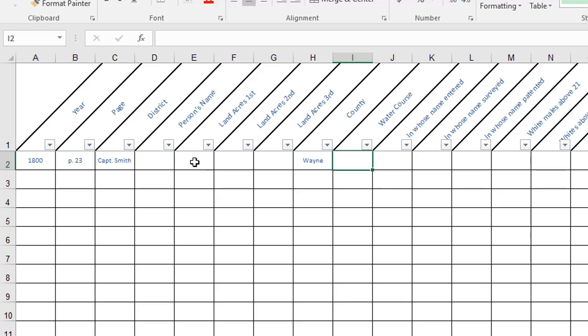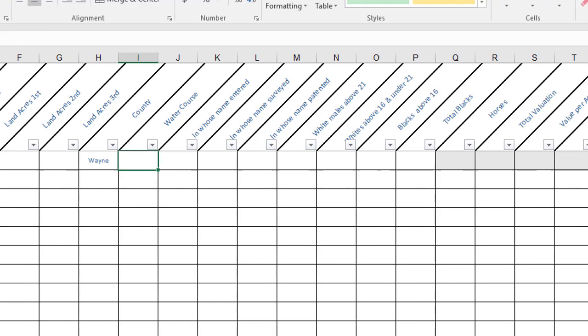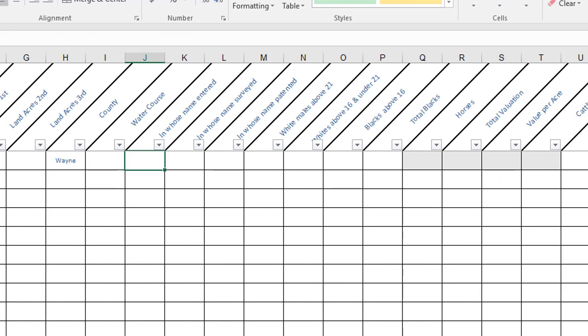The watercourse usually included the name of a river or a creek that was nearby that can help you locate that land on a map. In whose name entered, surveyed, patented—this can help me find the original records of who owned the land and follow that chain of ownership along.